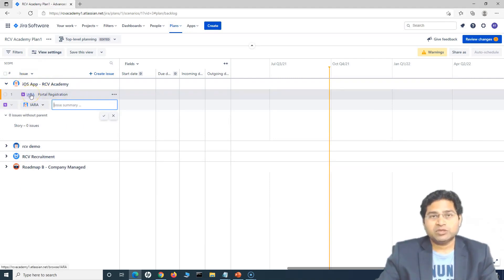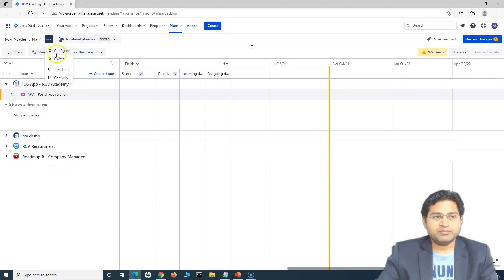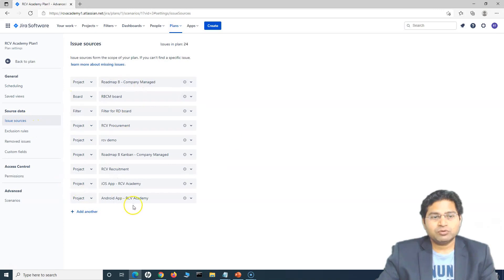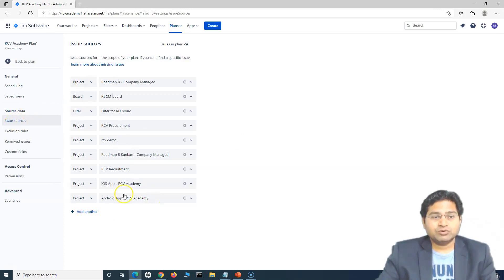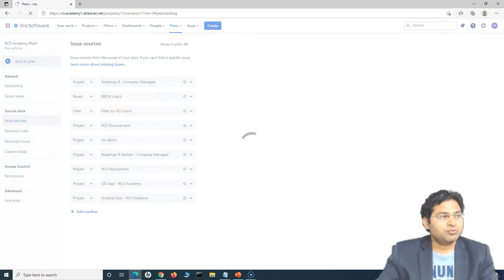As soon as there is an issue within the project, you will see that project listed here as well. To make sure that these projects are selected, I basically went to configure and issue sources. You have to make sure whichever project you want to plan in the Jira advanced roadmap is added under issue sources. So let's go back to the plan and add some more items.